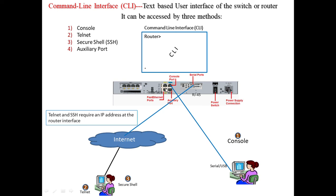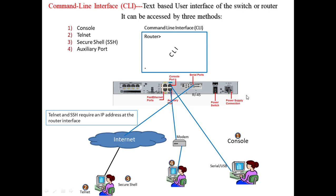The final method is using the auxiliary port. The router has an auxiliary port where a user can use a modem or telephone line to connect to the router. These are the four methods by which a user can connect with the command line interface provided by Cisco IOS.